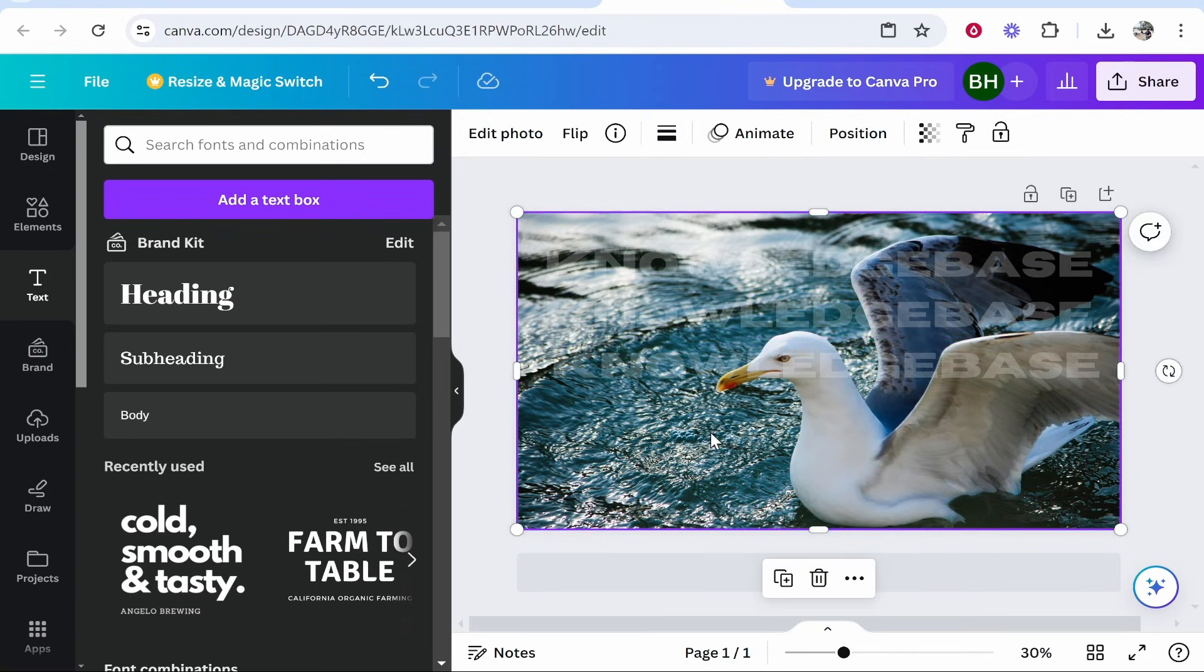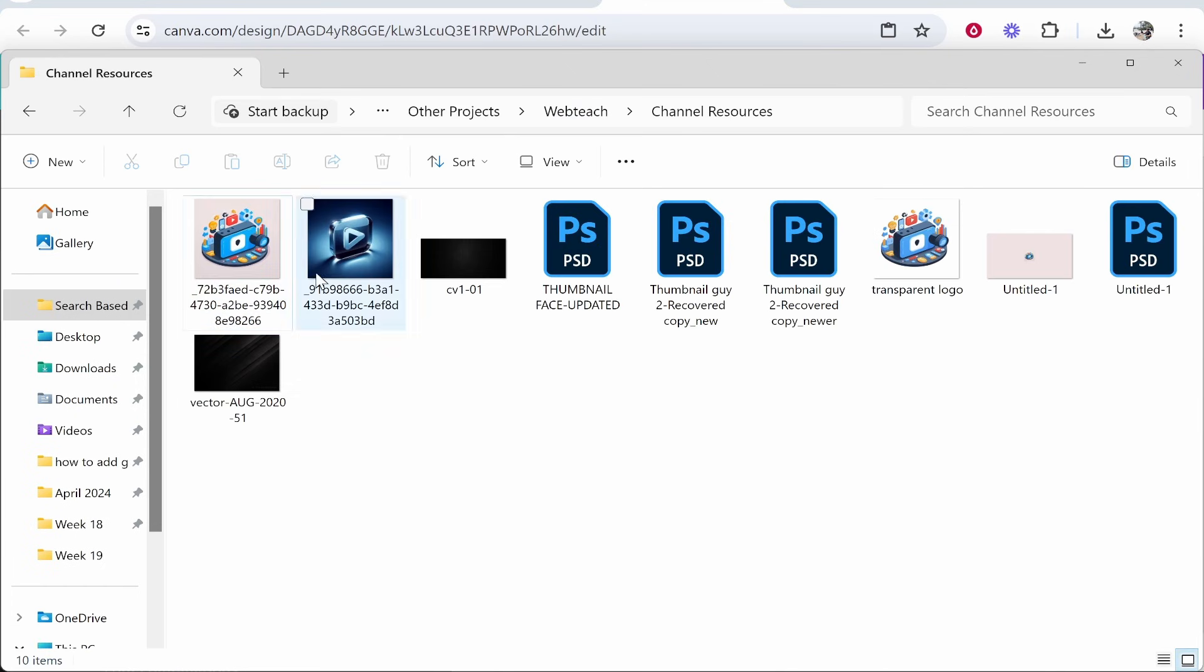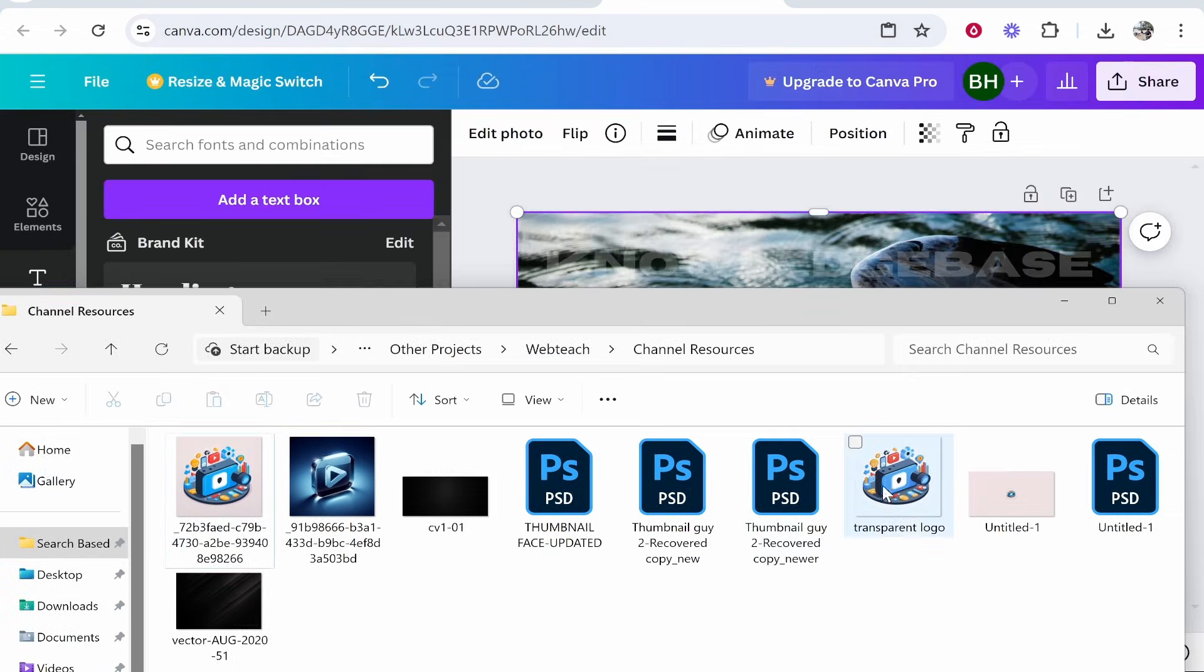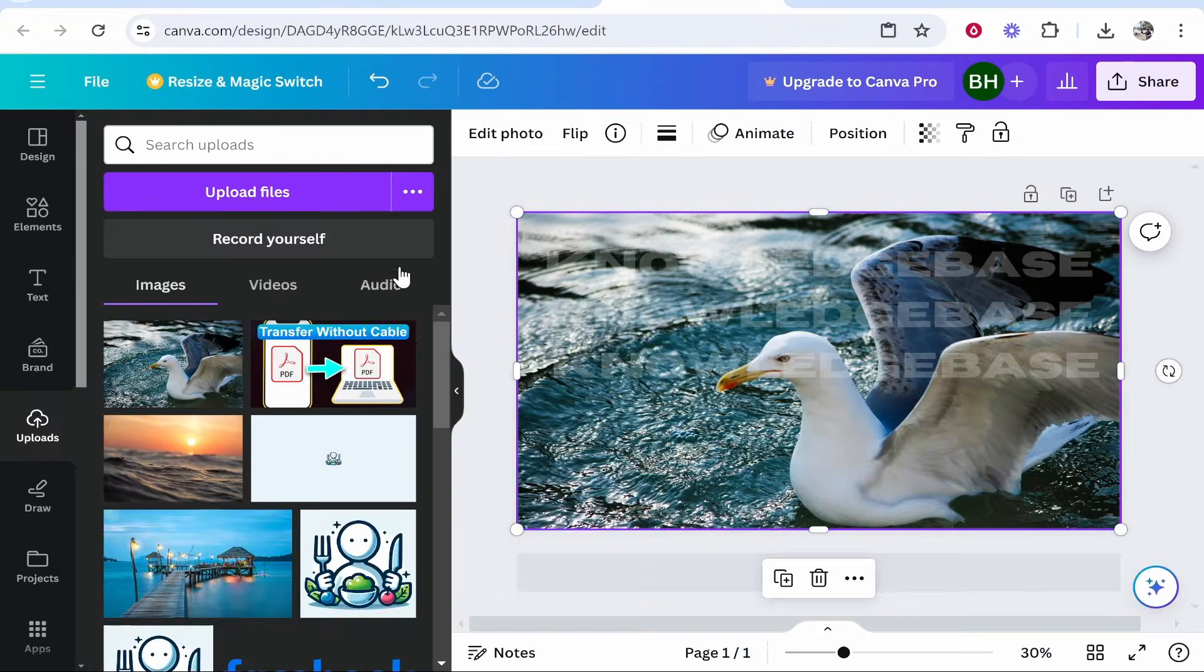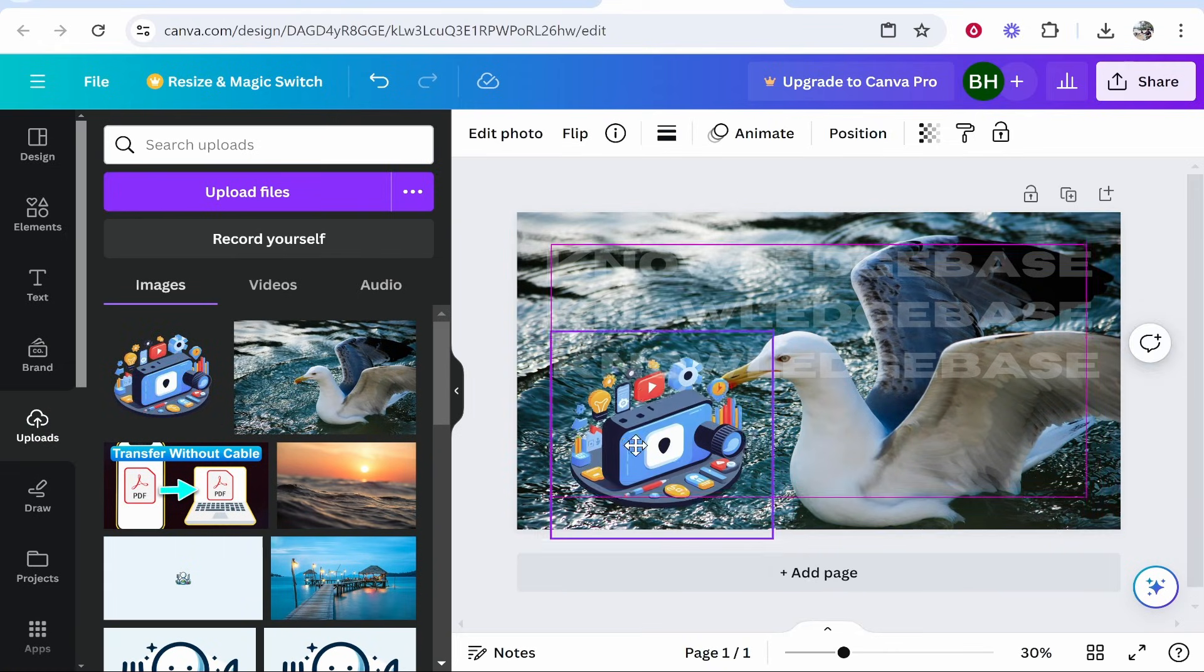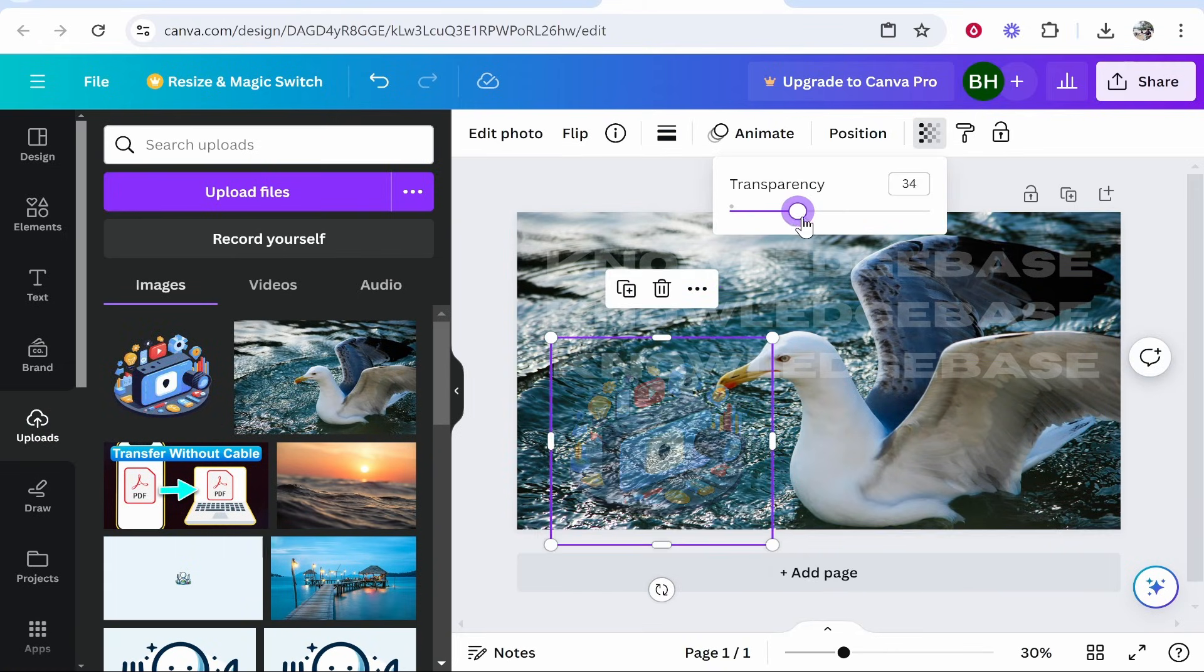If you've got a logo you want to overlay, you can do that as well. Simply drag your logo on, make sure the background is transparent, then drag it onto your image. Again, go to the transparency section and bring the transparency down a little bit.